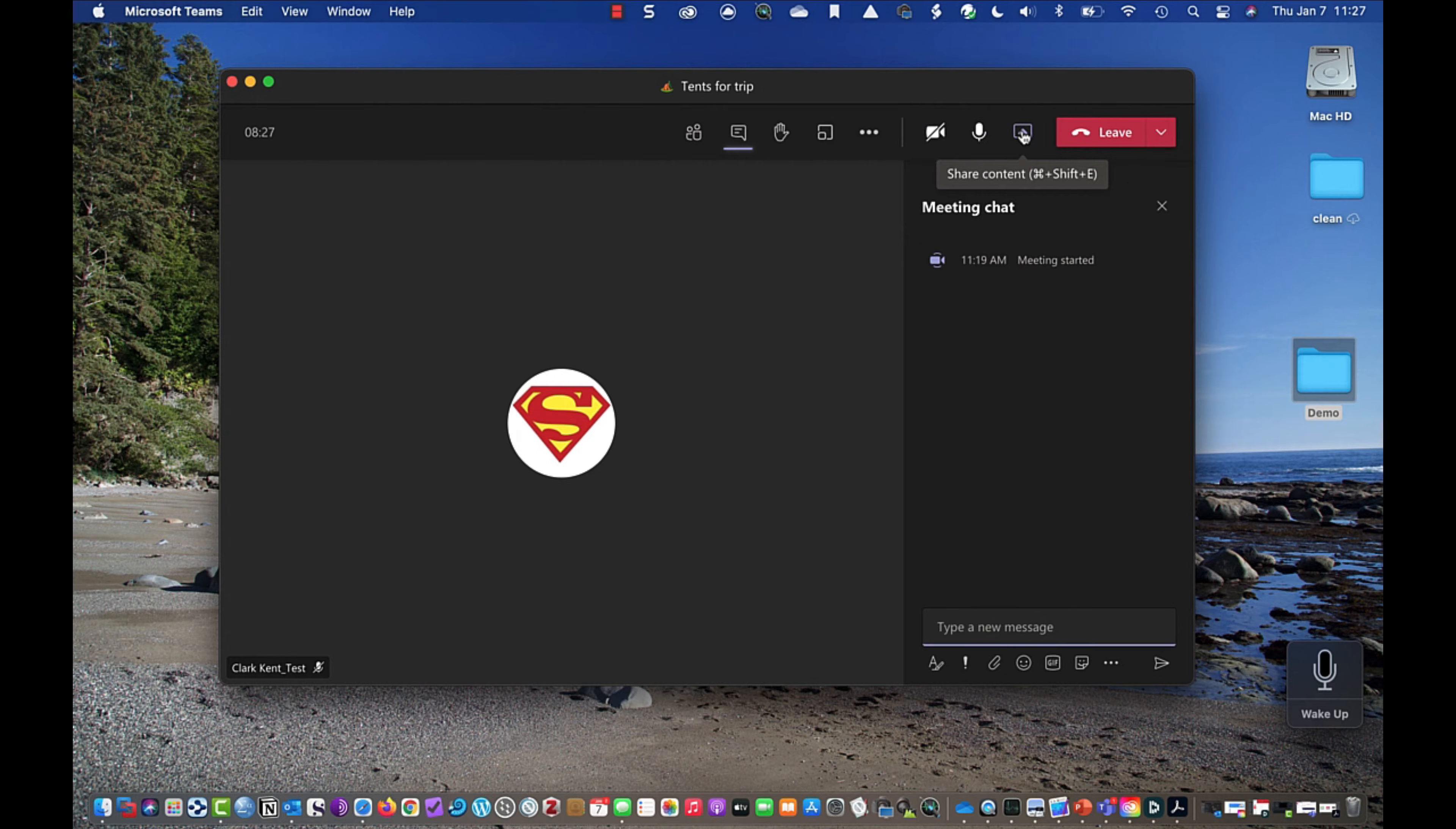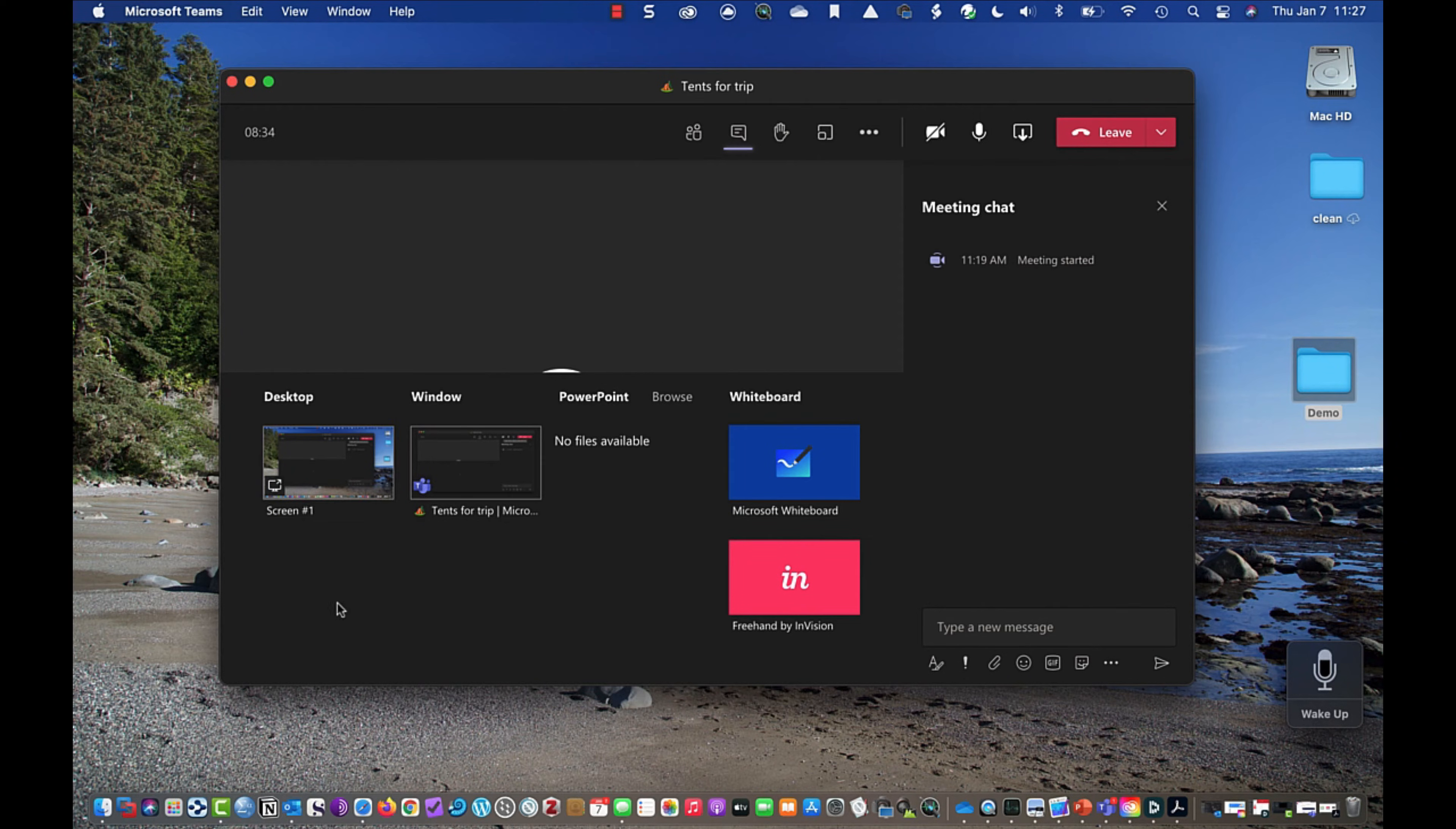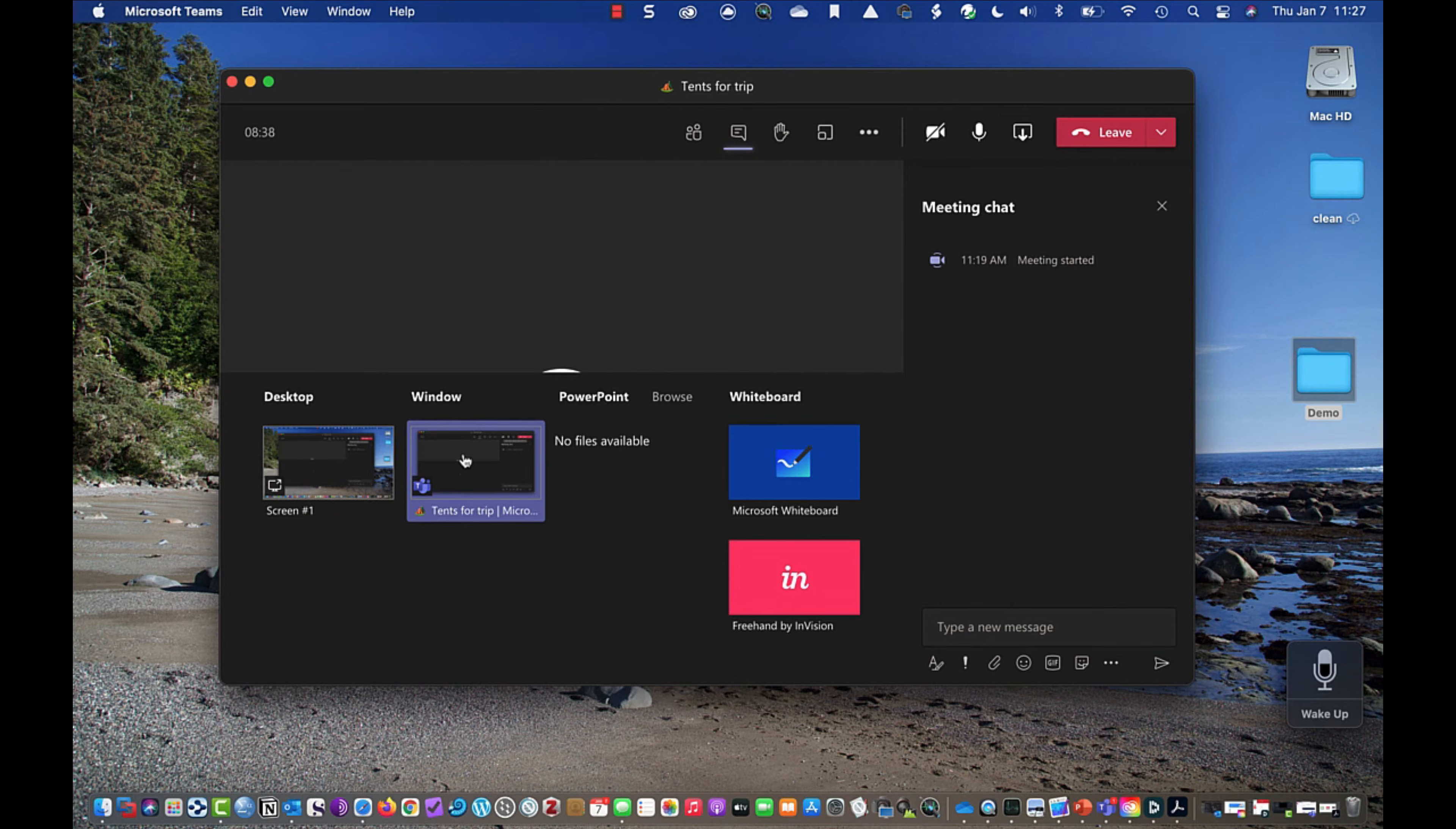So when I go to share content, you'll notice that the content I can share would be my desktop, I can share my desktop which includes the window that I currently have open. I can share the window. This is this particular application.